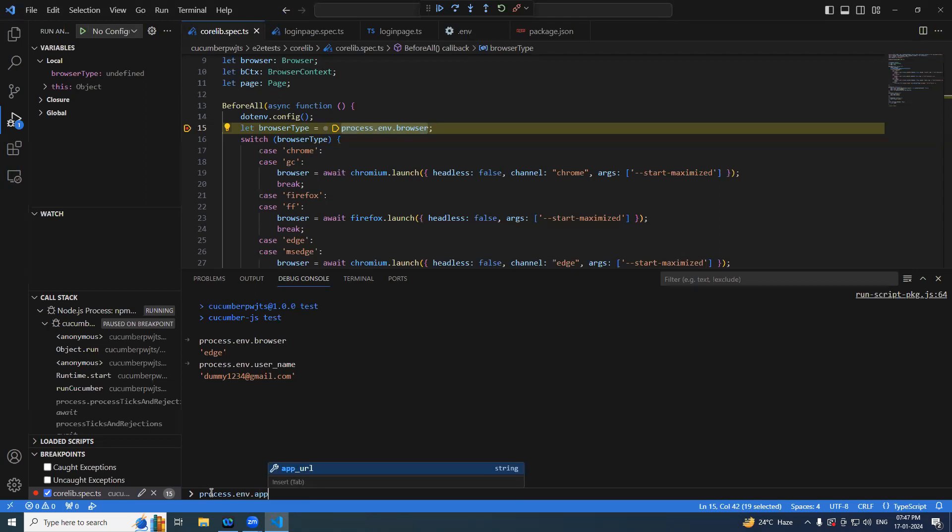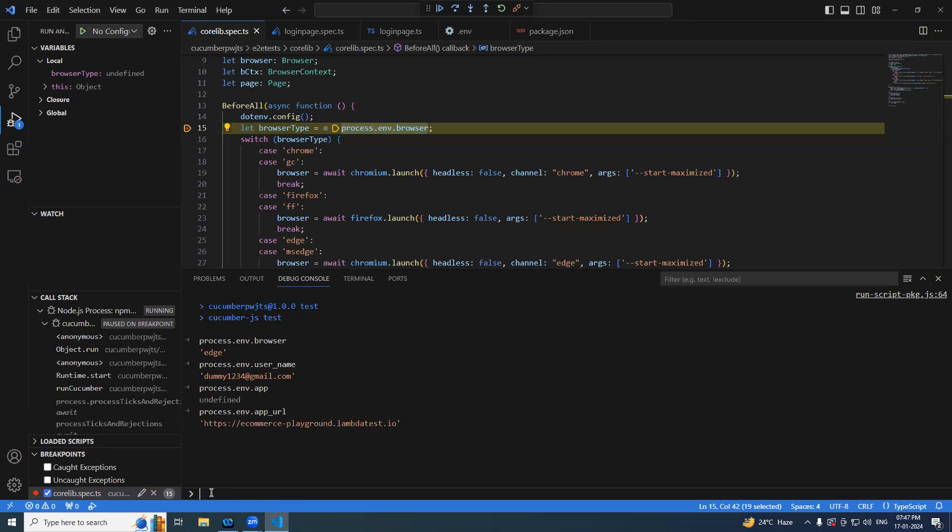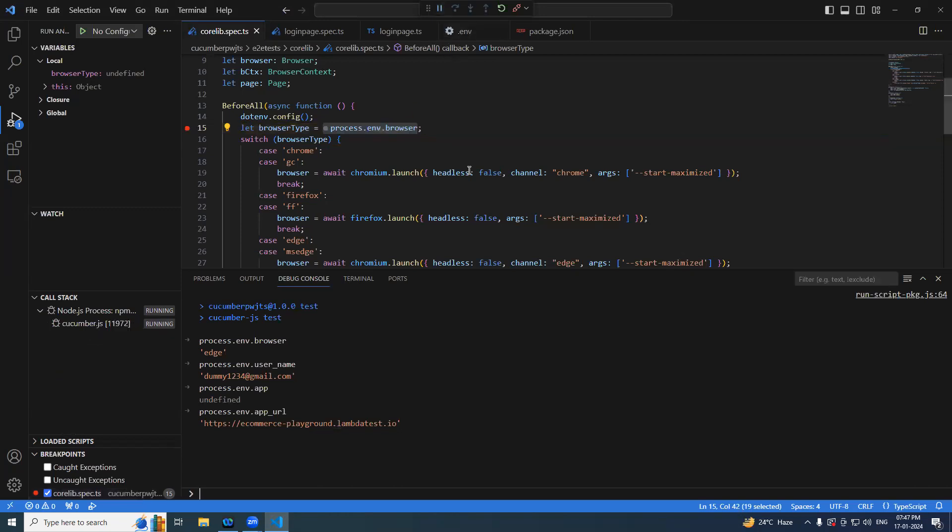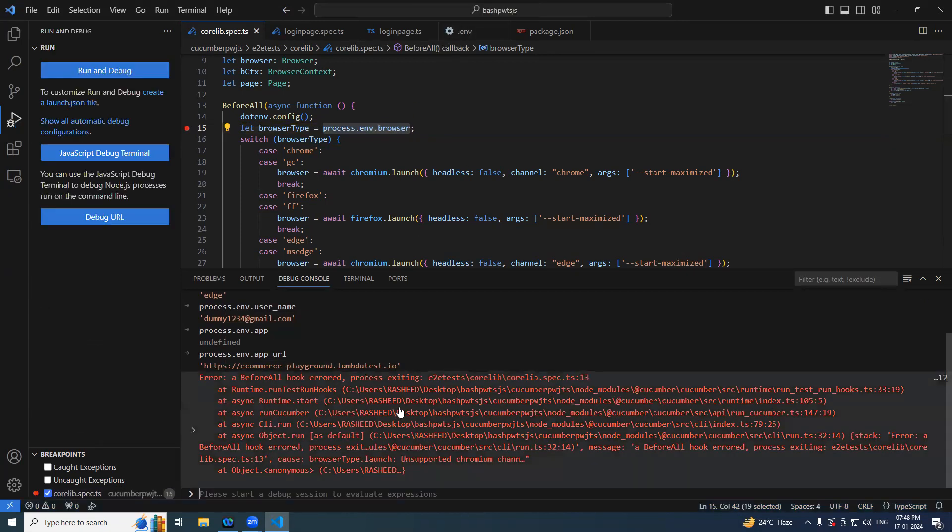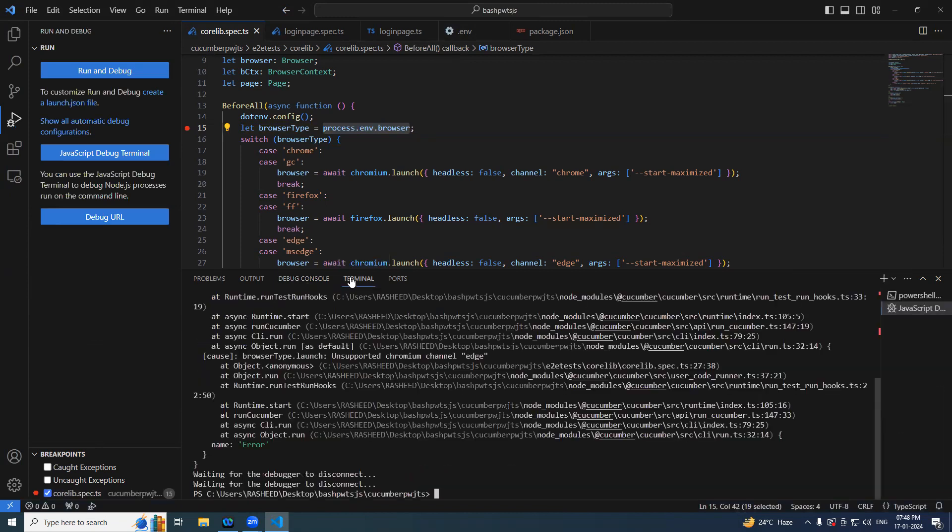Same thing, application URL. So I think we are good. We are able to capture the things from the environment file. What has happened? What is the error? Unsupported chromium channel edge.